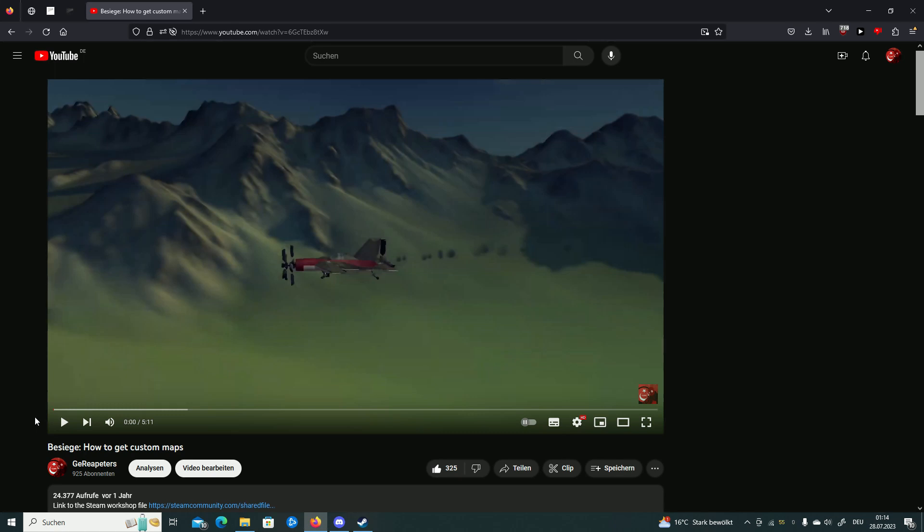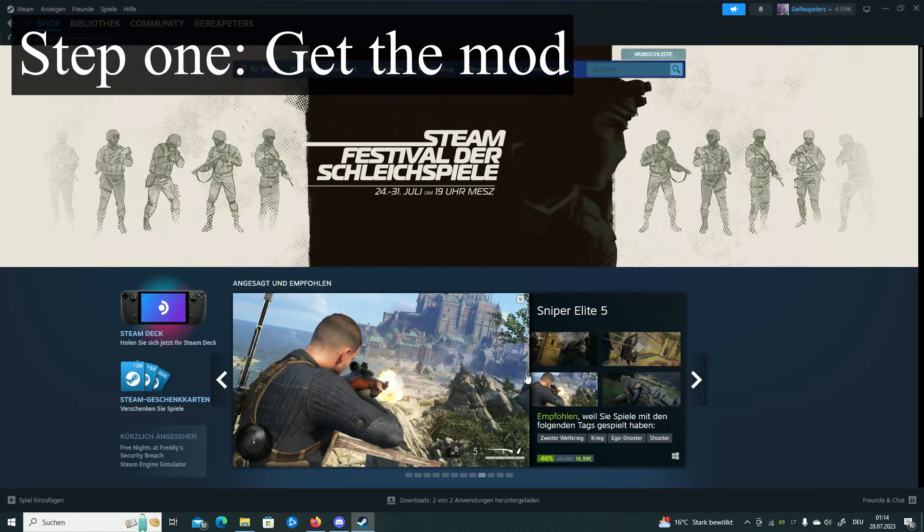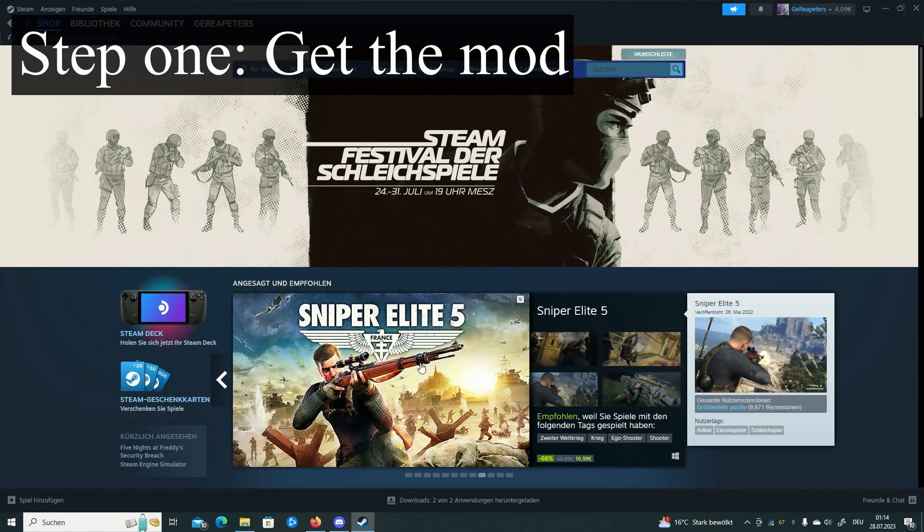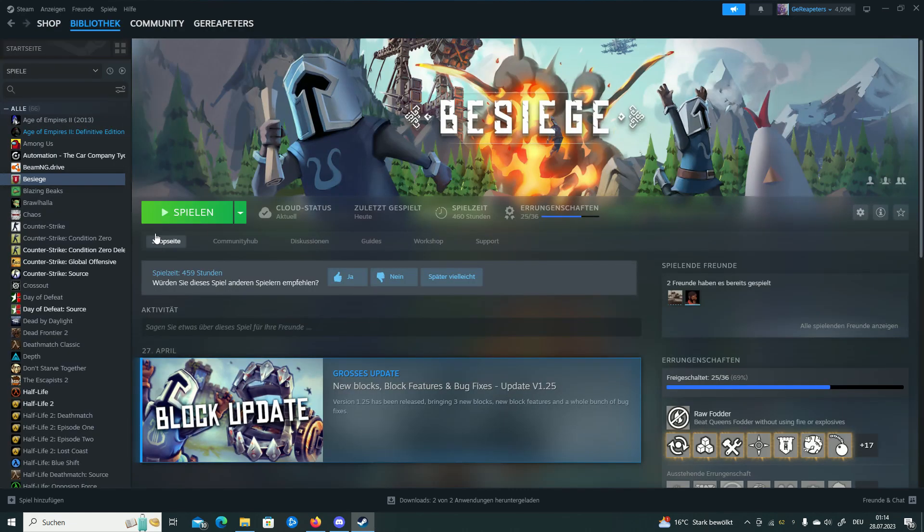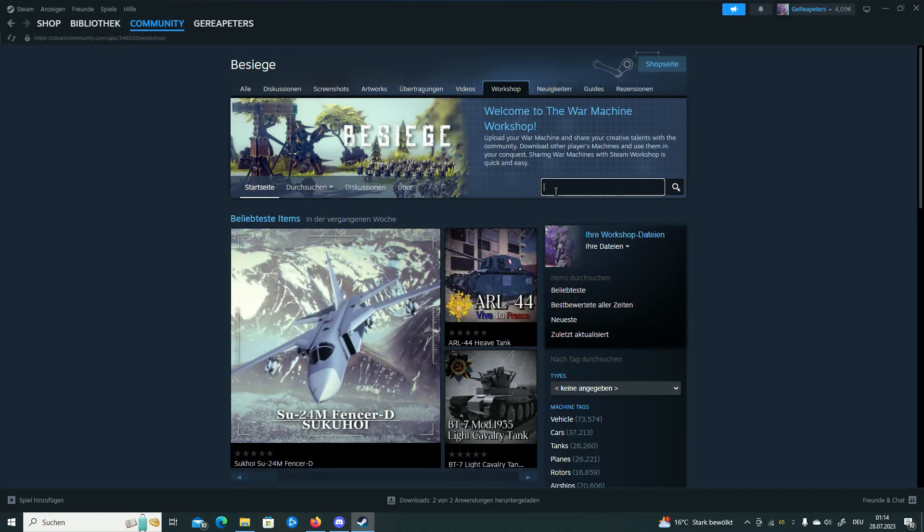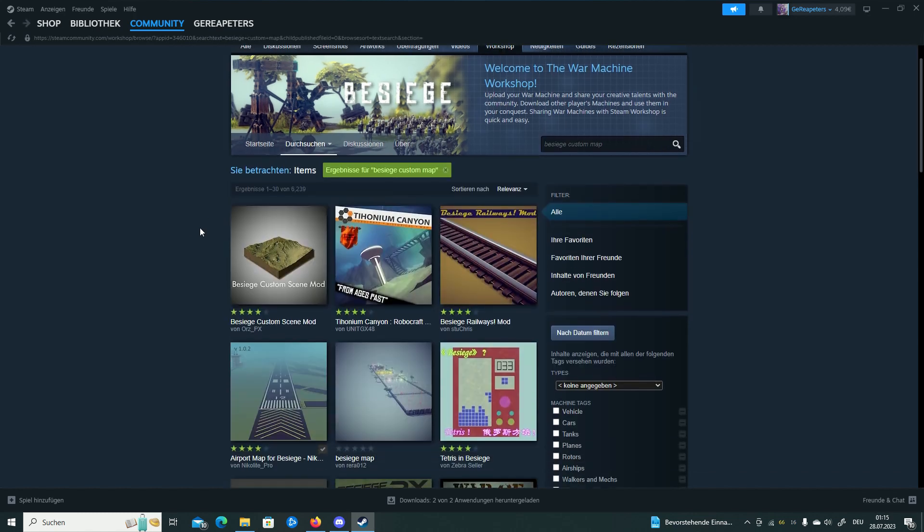So let's just start right away. First step is open Besiege. Then you're going to your library, go to Besiege workshop and now look for Besiege custom map.